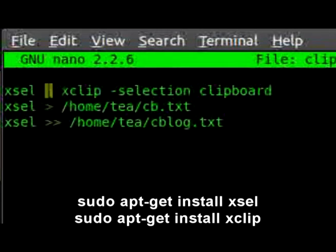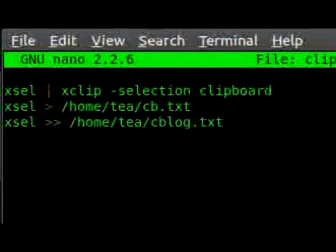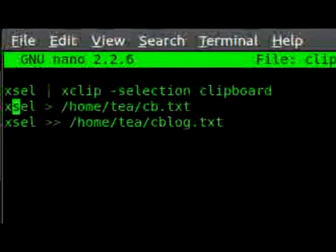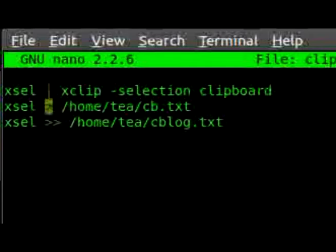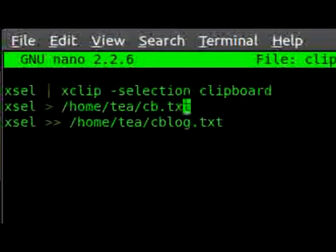So xsel pipes the information selected in GNOME's current selection into xclip, and we tell xclip that we want to place this into the clipboard — so it's still available if you press Ctrl+V after you've copied it using our special shortcut. The second command, xsel again, then pipes out whatever text is selected into cb.txt. That pipes any information we copy into the text file, representing the current clipboard, which we could use to automate some other processes.